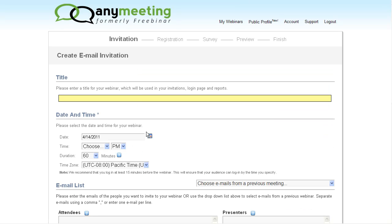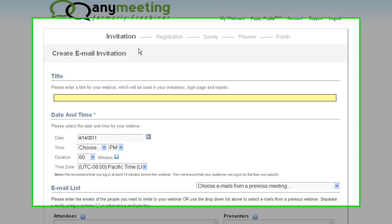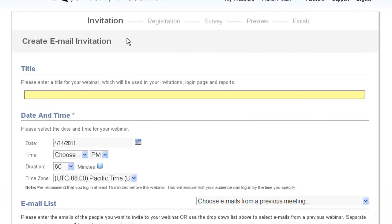Now I'm at the Send Invites page. This page sets up the vital statistics of the webinar. We can put in the name of the meeting here, so let's just put in Test Meeting for now.